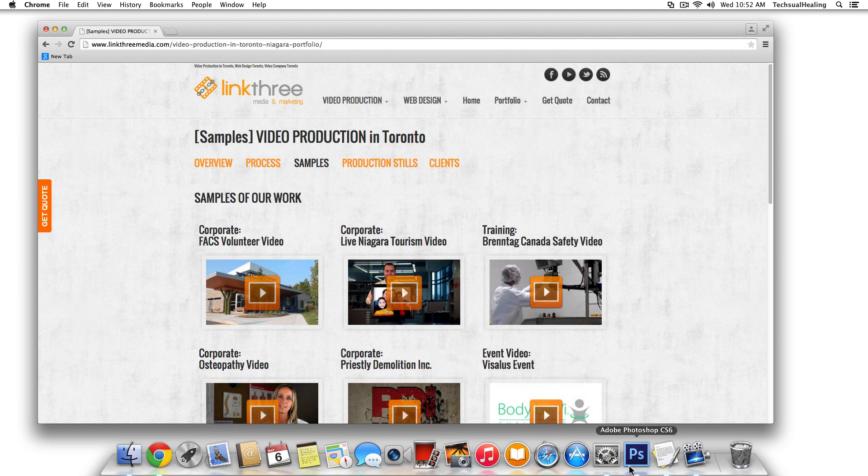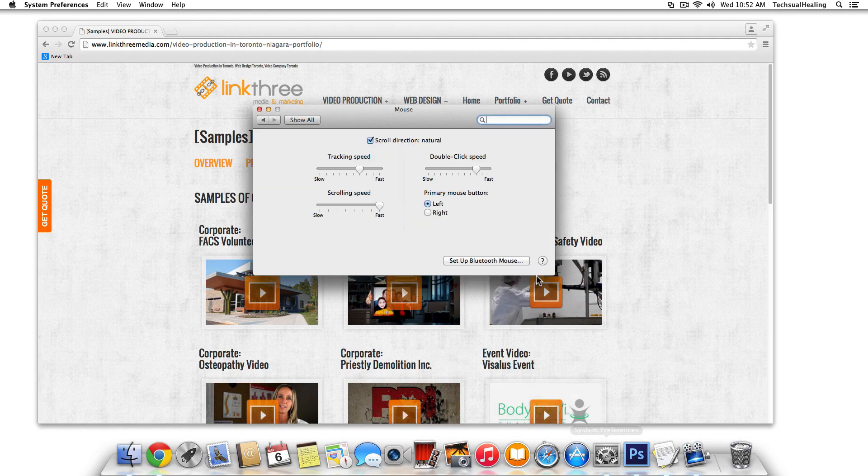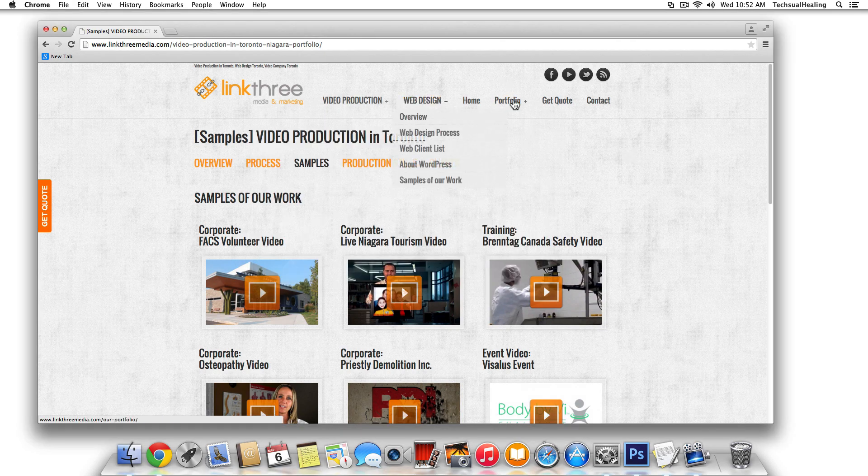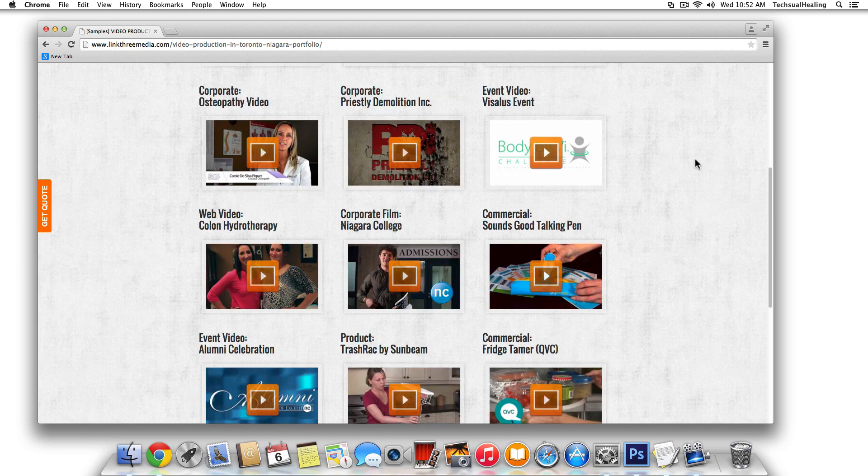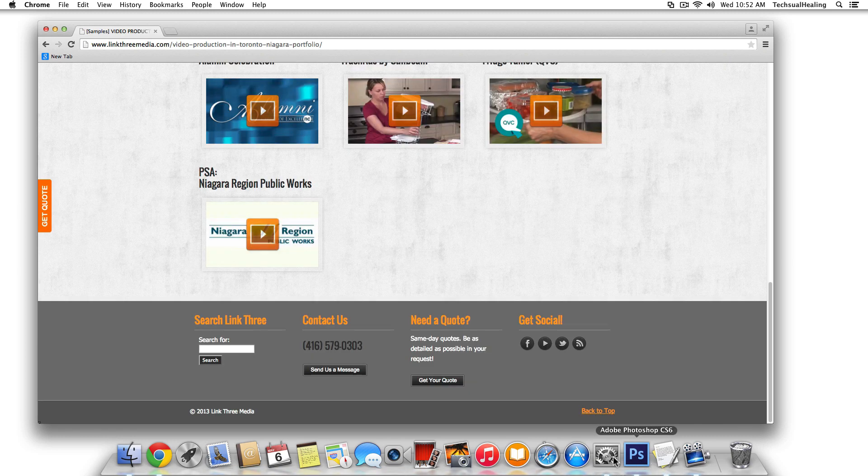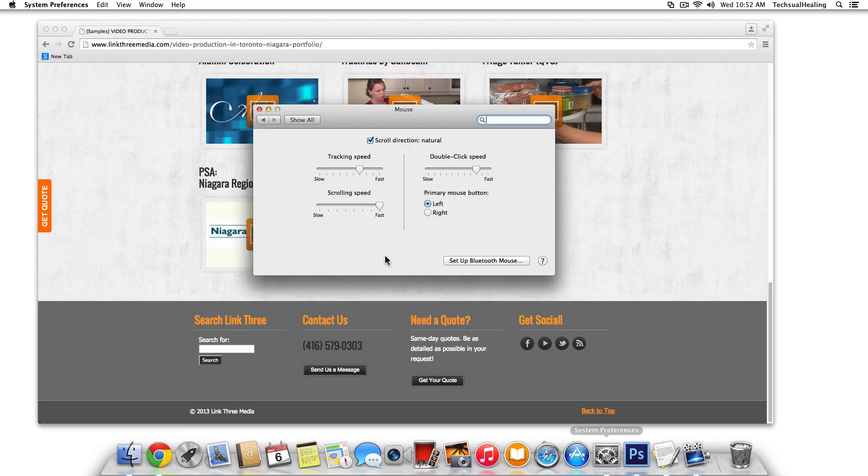And personally, I don't like that. To me, the more natural way is if you're pushing down, scrolling down with your finger, the page goes down. And this is how I've always just kind of worked, so that's the way I like to work.